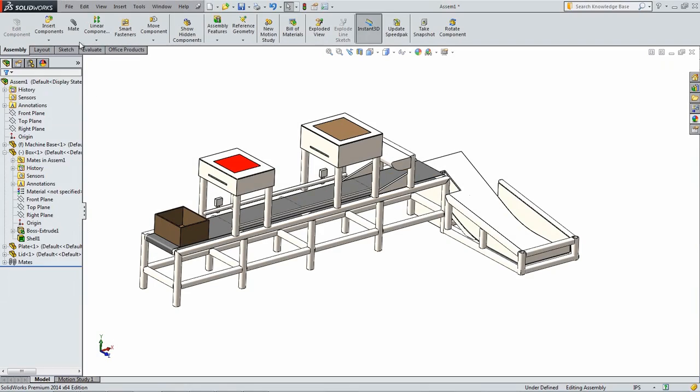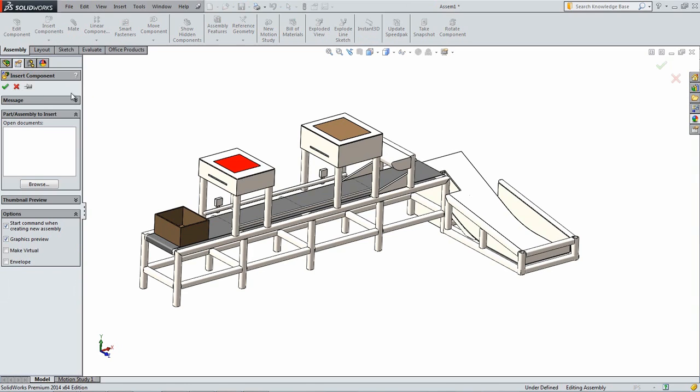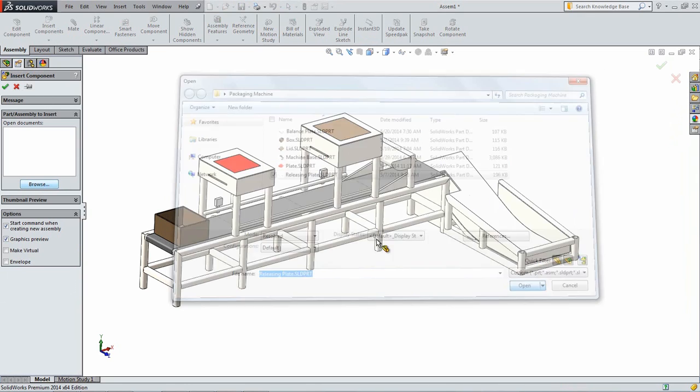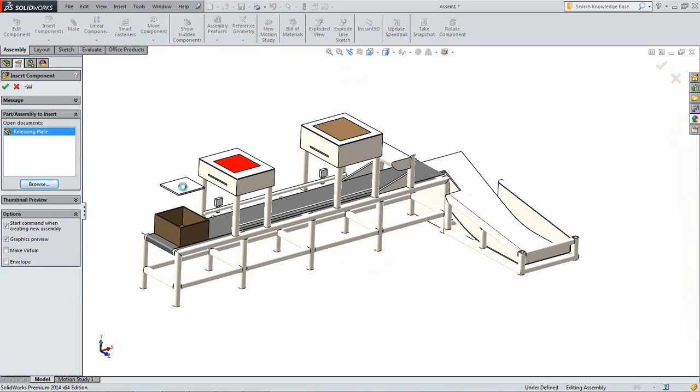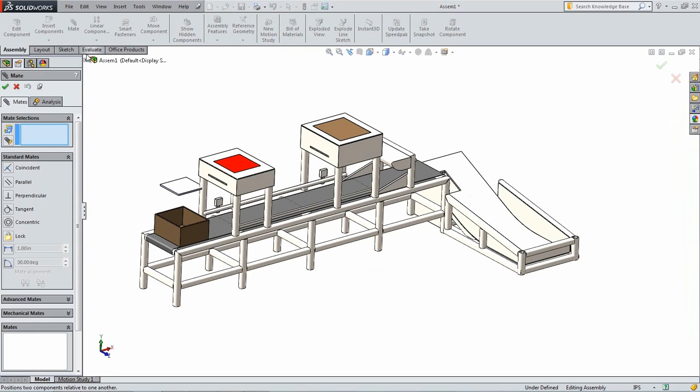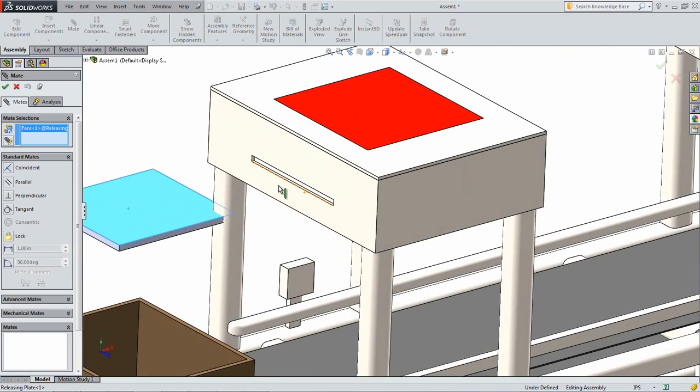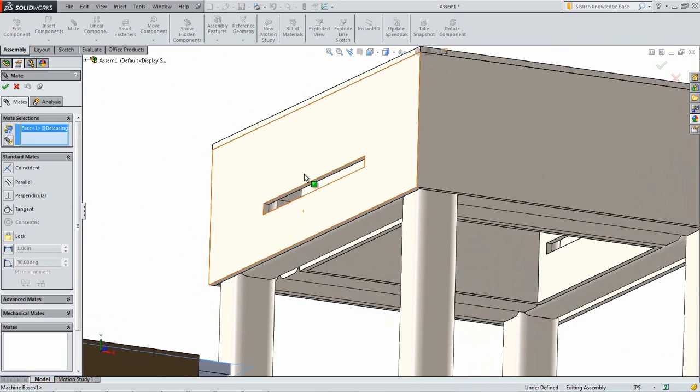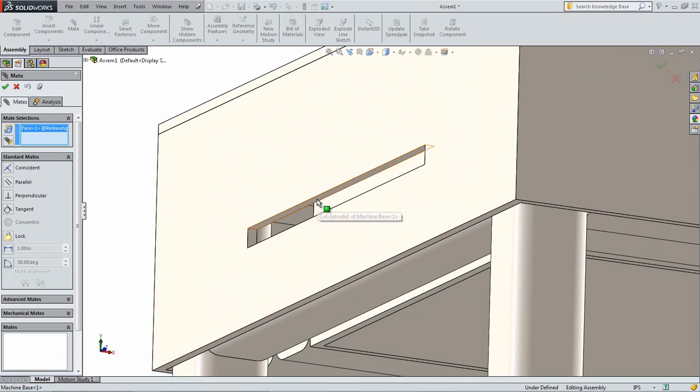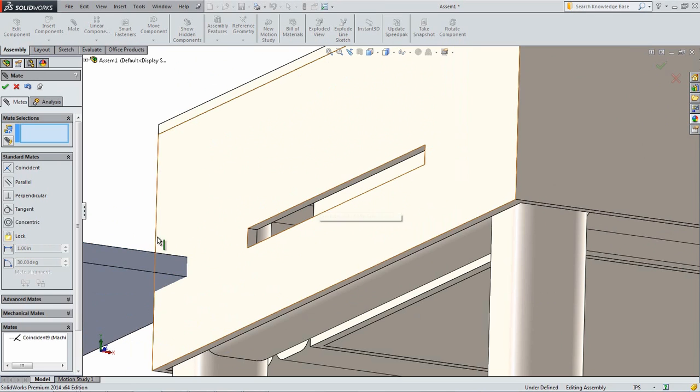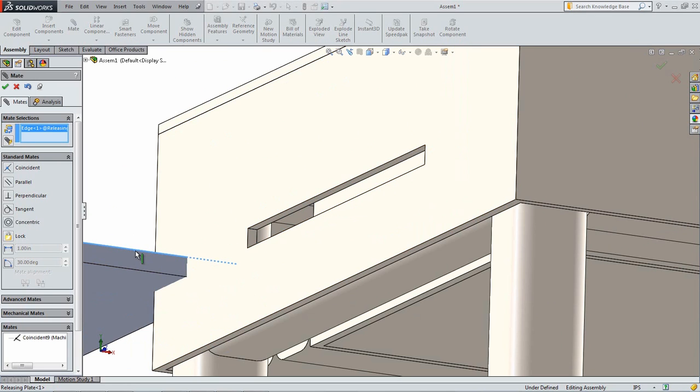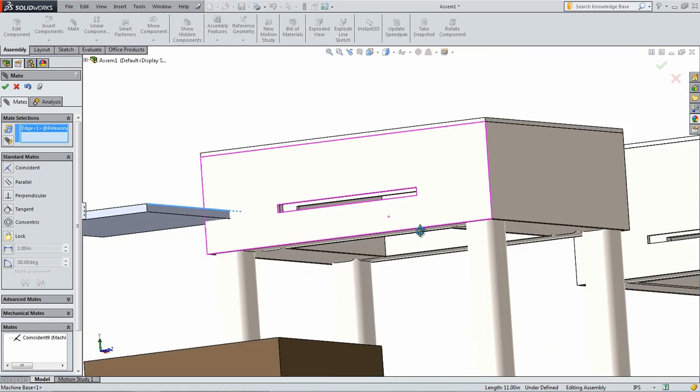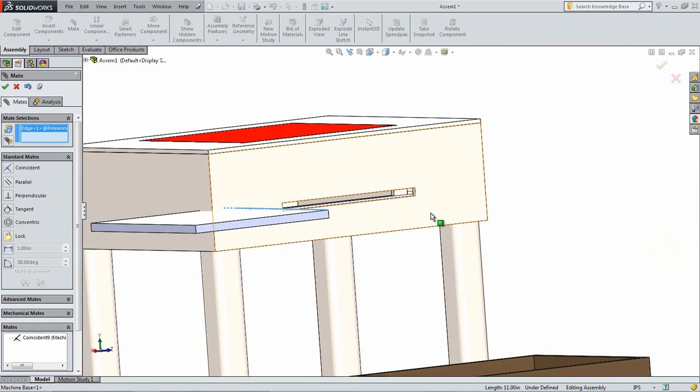Now insert the Releasing Plate part into the assembly. Add a Coincident Mate between the top of the plate and the top face of the Releasing Plate slot. Add a second Coincident Mate between the side edge of the Releasing Plate and the side face of the slot. Make sure to select the edge of the Releasing Plate.